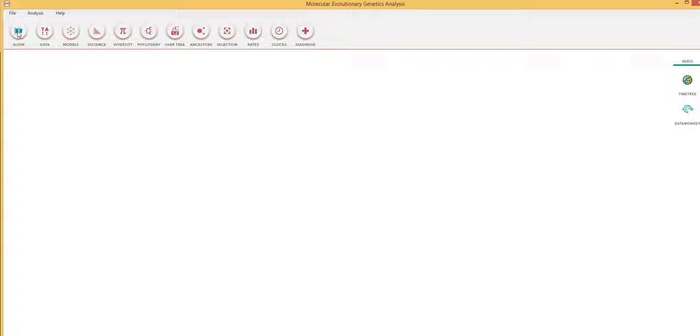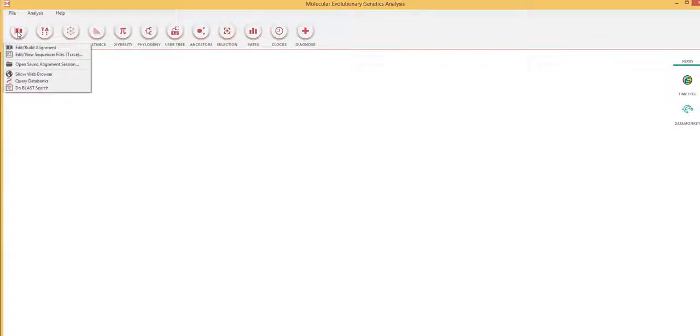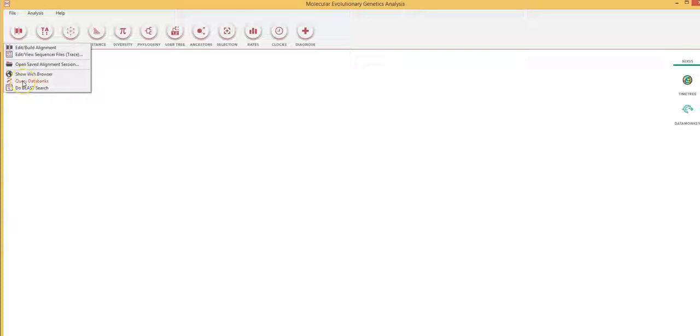Now I want to use this function to align multiple nucleotide sequences. So I click on align and I am offered multiple choices.